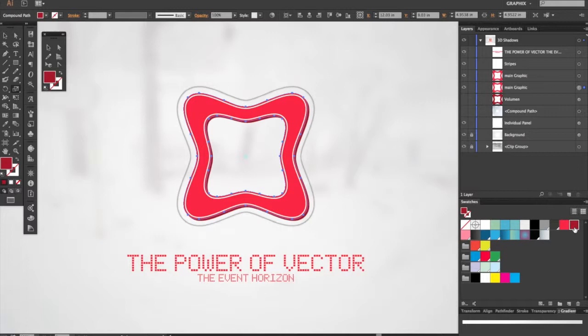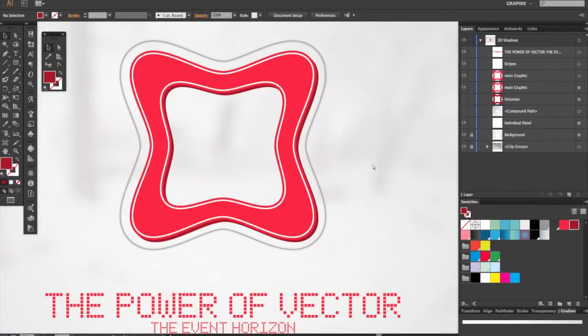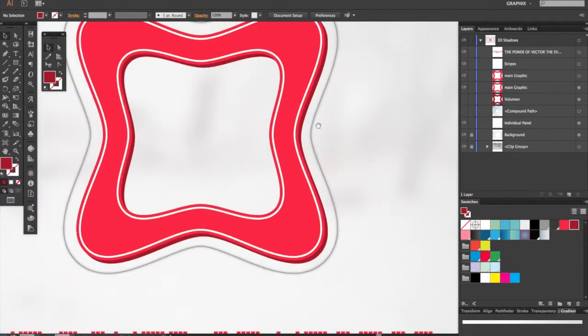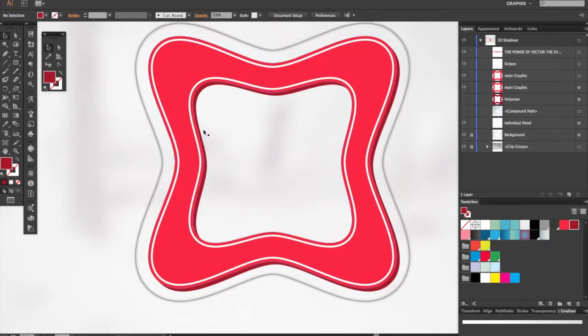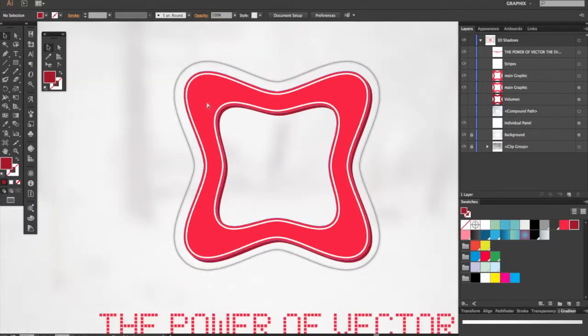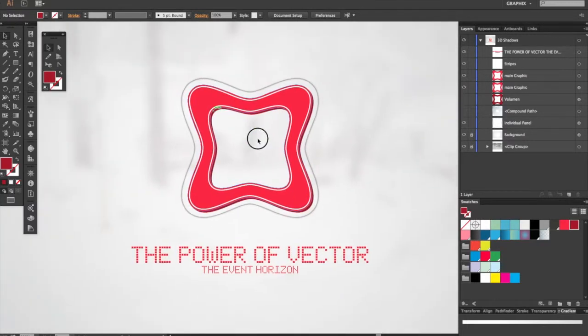Now select the darker red. This creates the body of the graphic, as you can see right here. This gives it volume to make it more believable that we can cast a shadow.